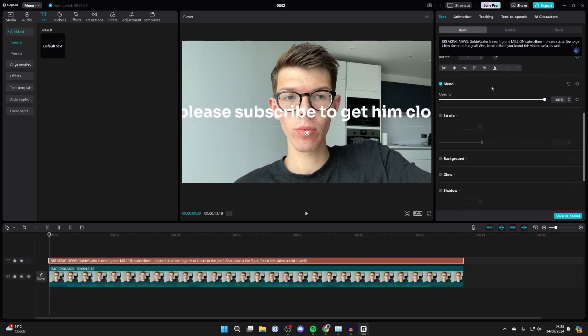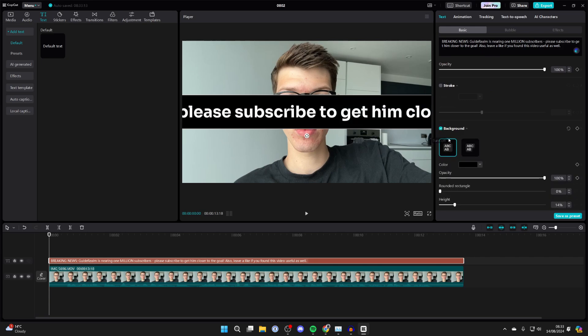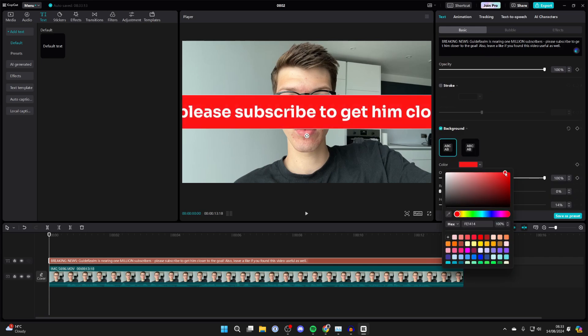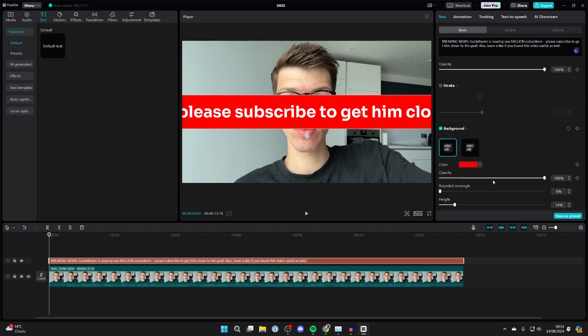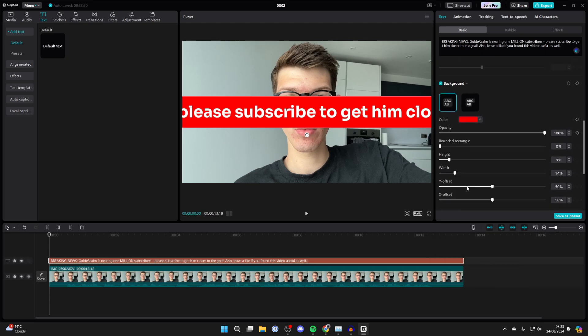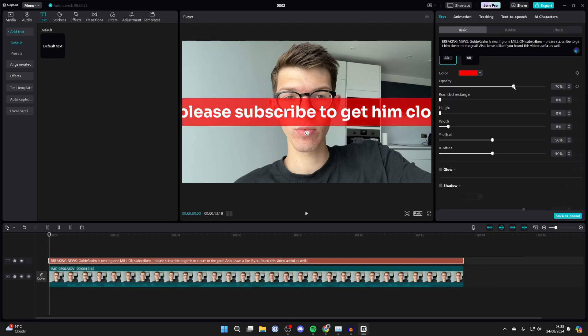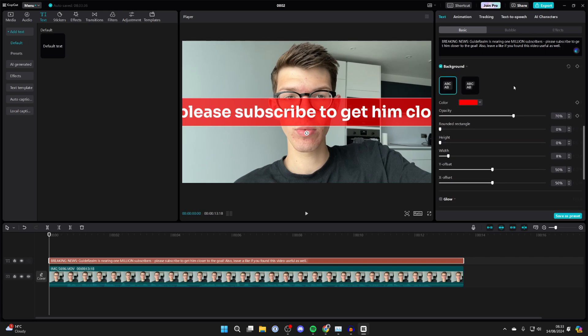Now scroll down until you see the option for background and click on that to choose the color. Of course, as it's sort of news, I want to use red. You can also change the height and width, and adjust the opacity as well.